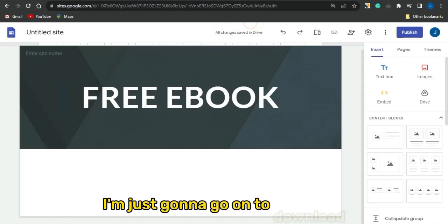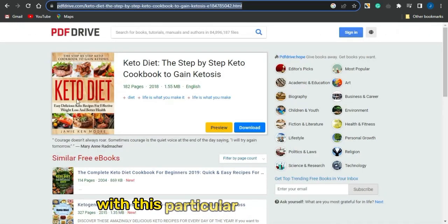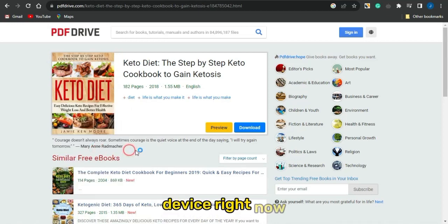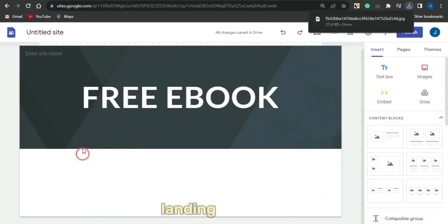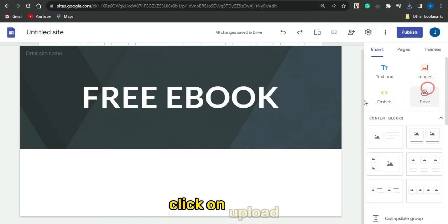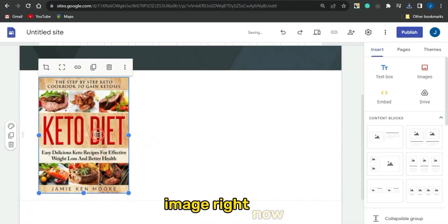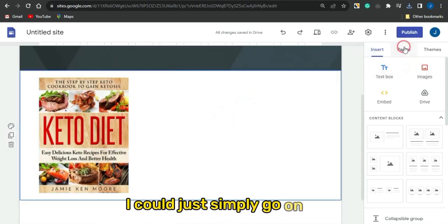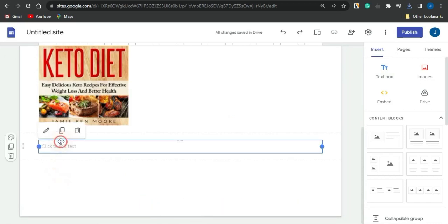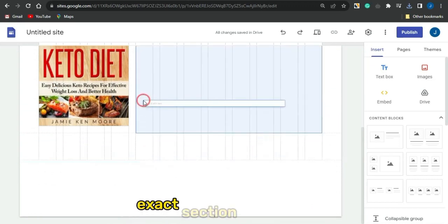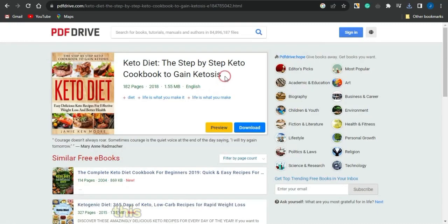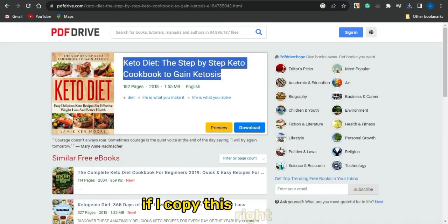Download the cover image of the ebook from PDF Drive by saving the image to your device. Head back to your landing page on Google Sites, go to insert image, click upload, and select that image. Then add a text box, drag it to the appropriate section, and add the exact title of the keto cookbook.